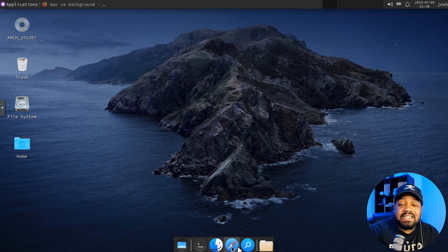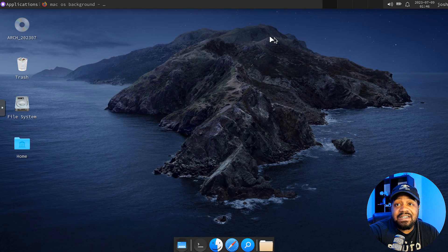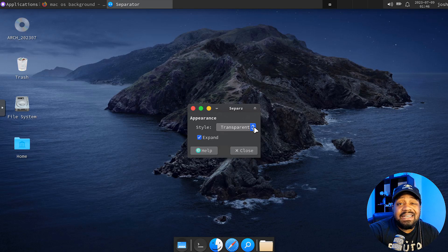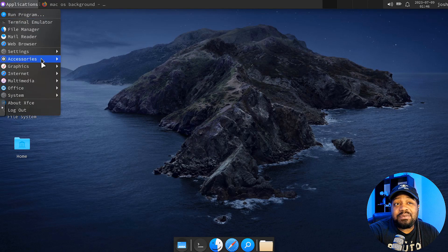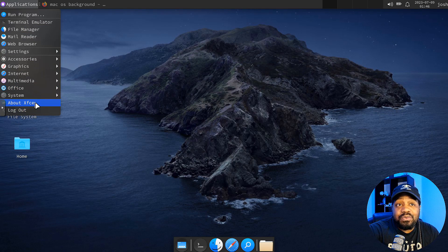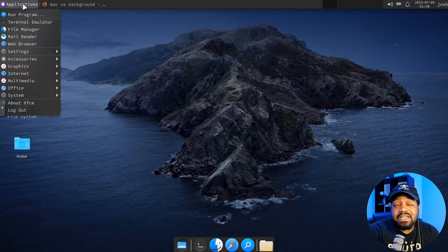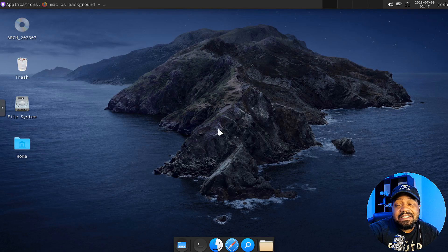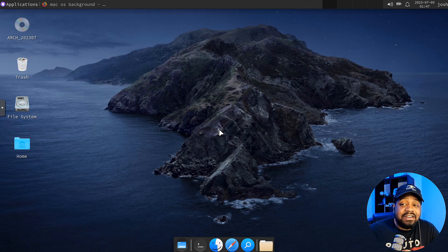Let's close everything out so you can see the result. The dock kind of fits in with the design — the theme, icons, and all that stuff. This looks super cool and you can customize it a whole lot more. I didn't want to make an hour-long video; I just wanted to show the basics. One of the next things I typically do is install the Whisker Menu, which is awesome — it makes the menu look a whole lot better.